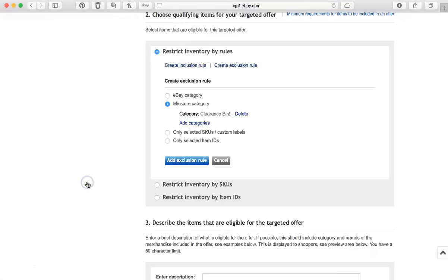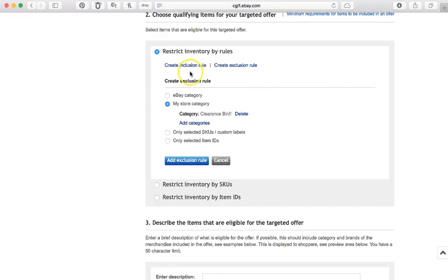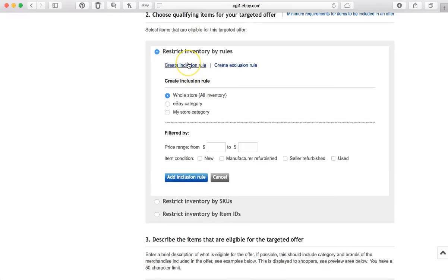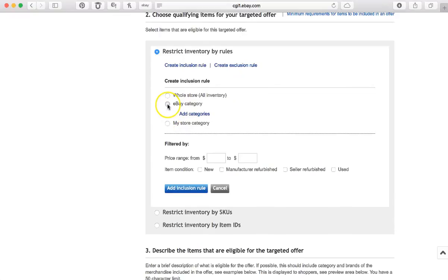So I do not want my clearance bin included in the offer, so I have highlighted that and I'm going to click Select This Category. Okay, so now that will be excluded from the offer. Now if I want it to be even more specific and say exclude this but include this, meaning that I still don't want the whole inventory included...